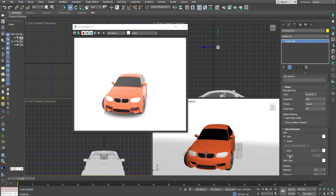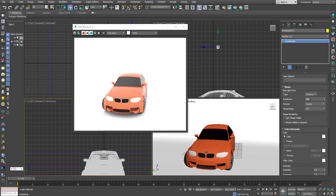Resolution controls the amount of glossy reflection of the skydome. If you are using any texture or HDR map in your environment, that is going to be calculated through this light — it's a sort of image-based lighting. The higher you set the resolution, the more computing time and power it will take, but it will also create greater accuracy in terms of lighting for the environment.